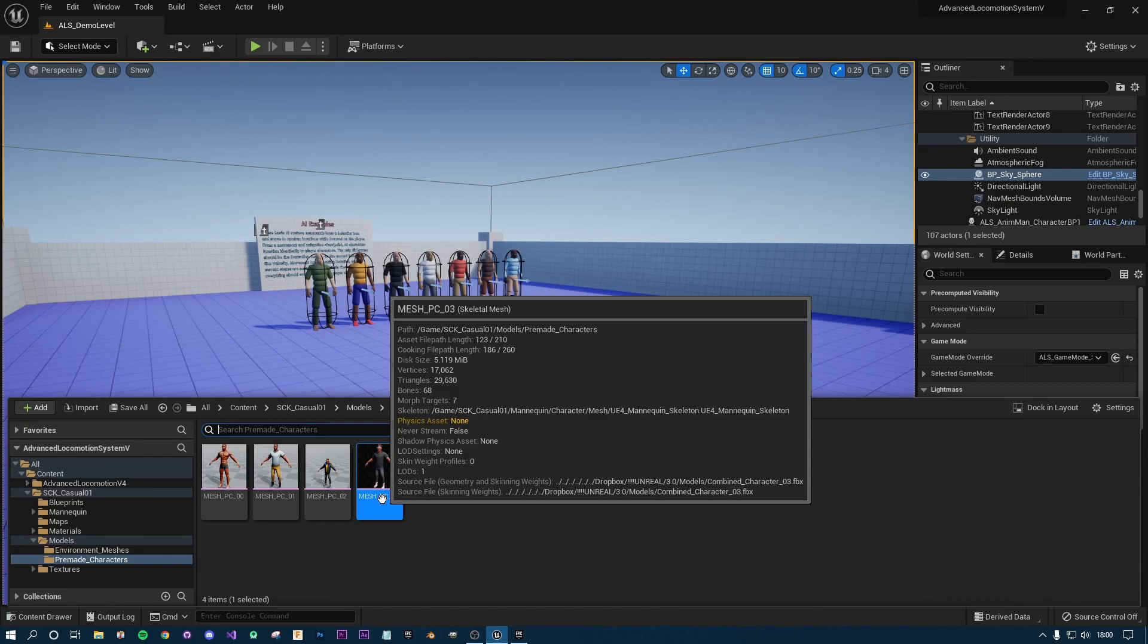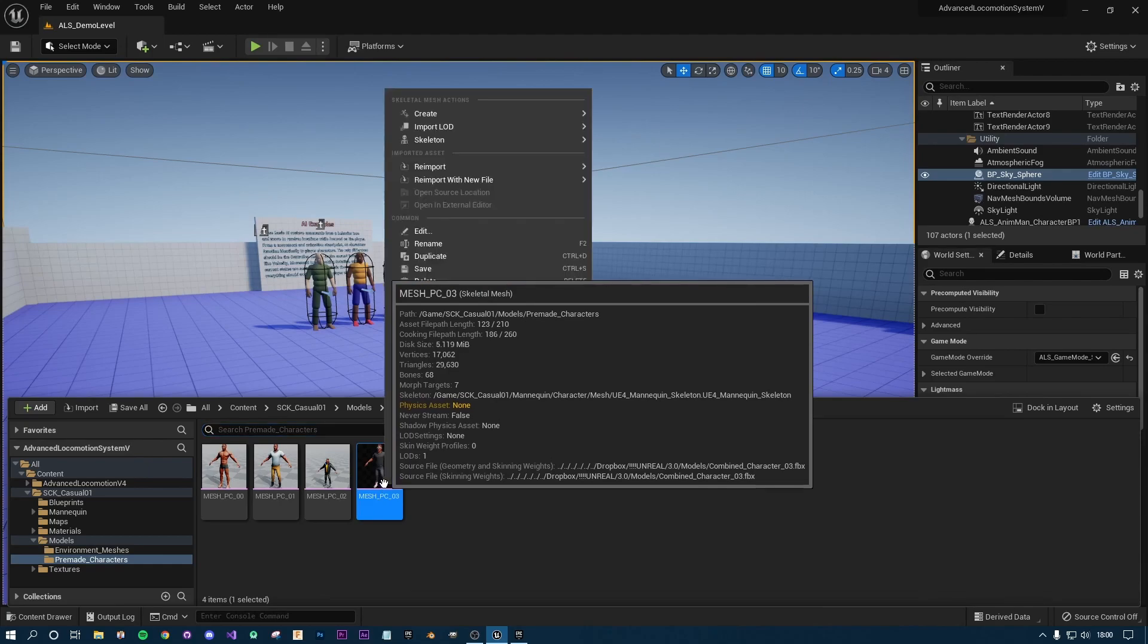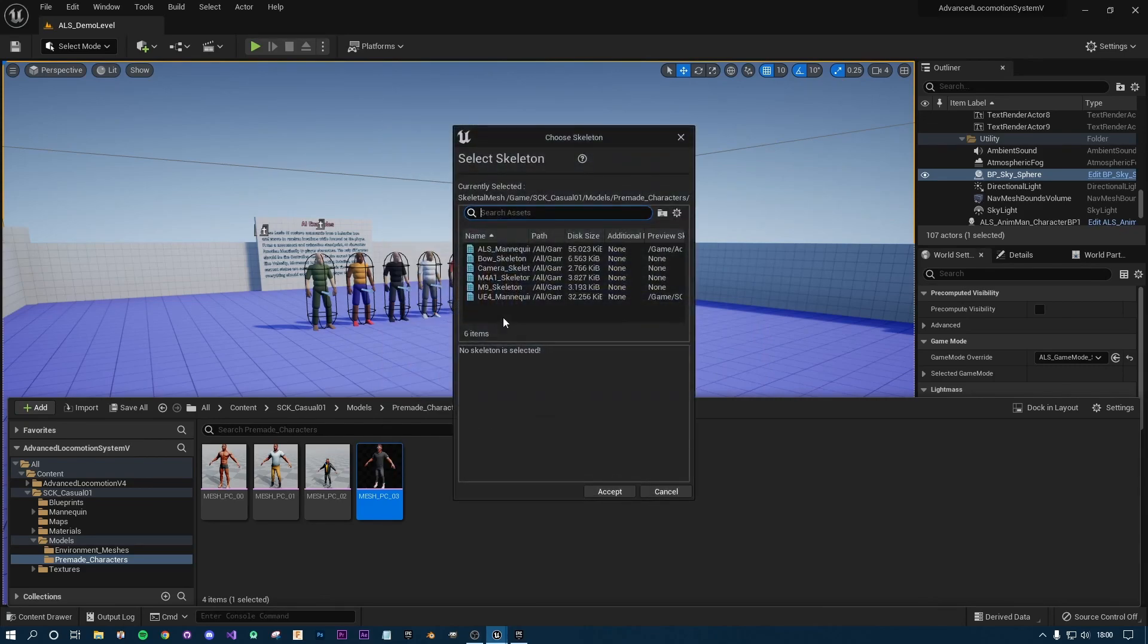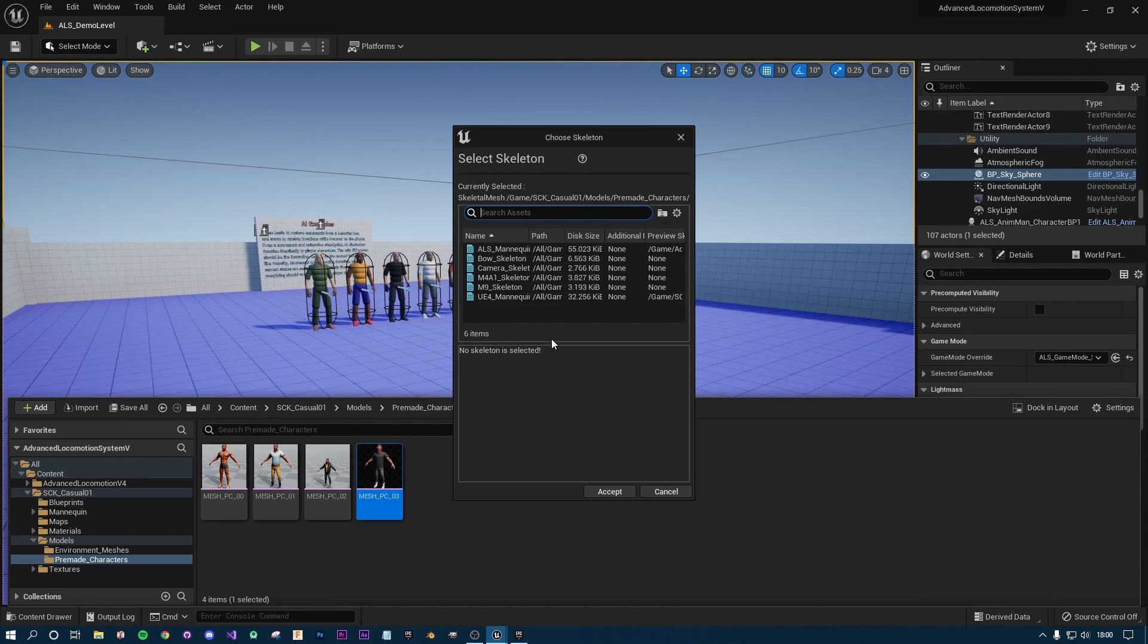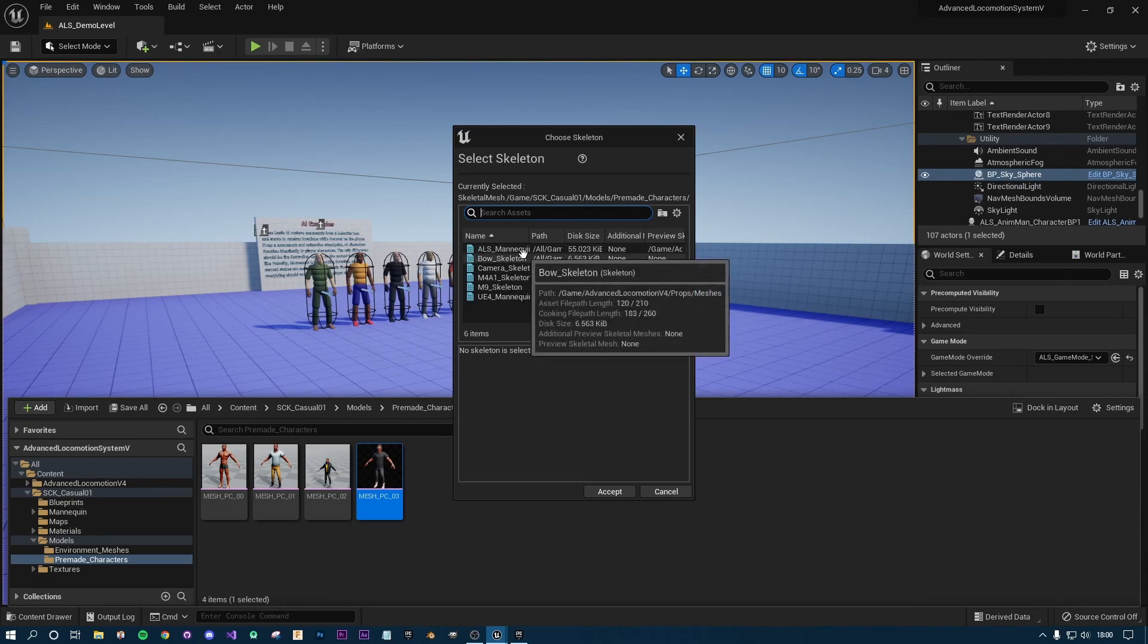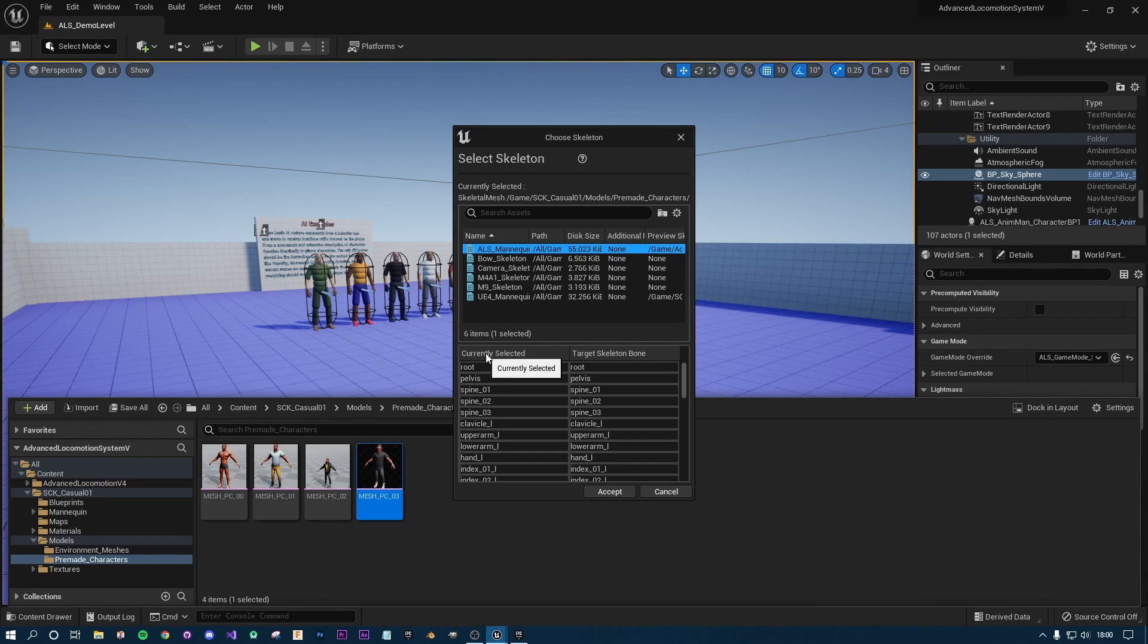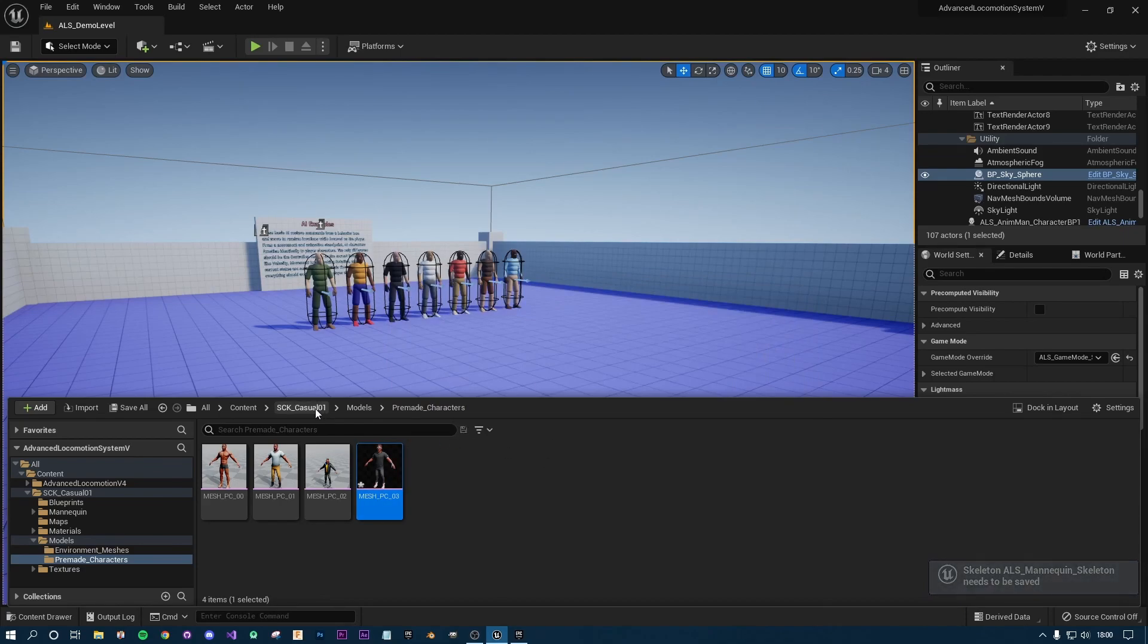You can see there at the top of the title it says mesh underscore PC, and that is a skeletal mesh. With that being said, you want to right-click, and under skeleton you want to assign skeleton. Because it follows the same naming convention or bone convention as UE4 standard, you can see here that the ALS mannequin is an option. We're going to select that, and you can see the currently selected and target bones match all the way down. Press accept.